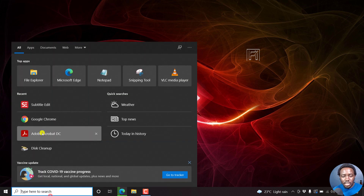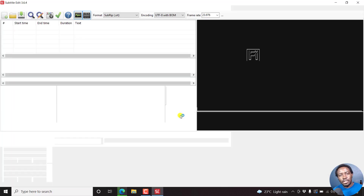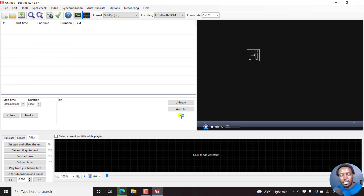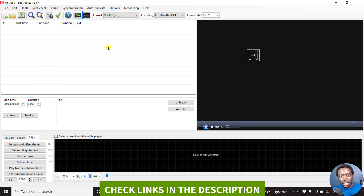Subtitle Edit is a free application that from version 3.6.2 introduced the option to burn in subtitles to your video. You no longer need to convert your subtitles to ASS styles — that is Advanced Substation Alpha subtitles. Now, whether you're working with an SRT file, you can easily burn in subtitles to a video with your preferred font. I already have Subtitle Edit 3.6.4 downloaded and installed, and I'll leave a link below for you to download and install Subtitle Edit.